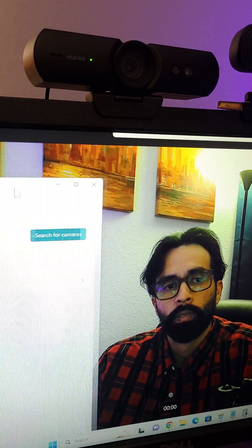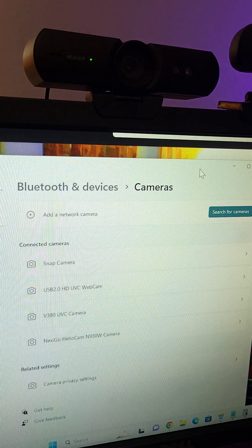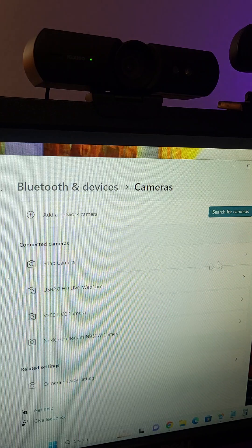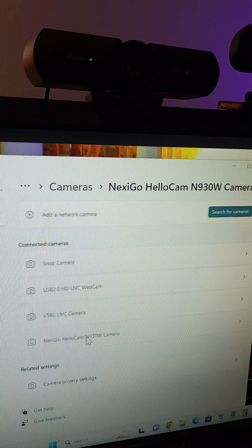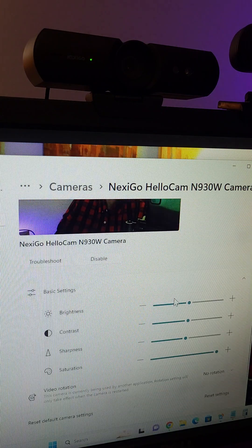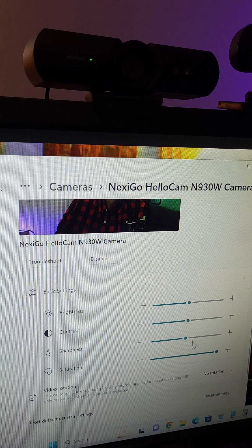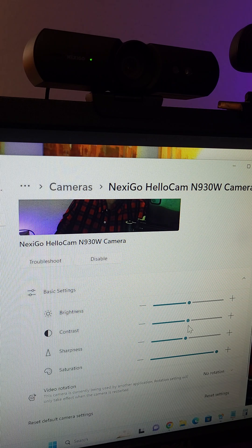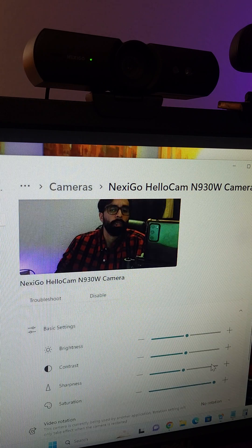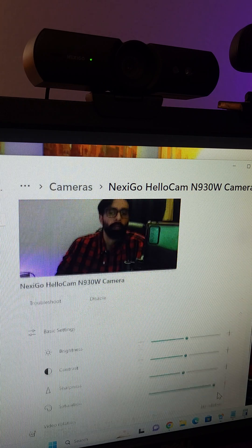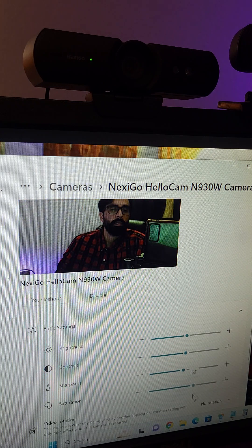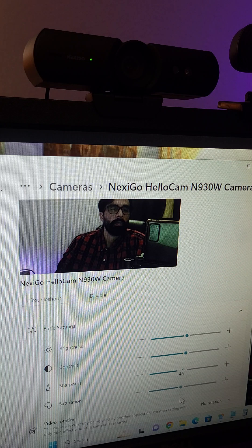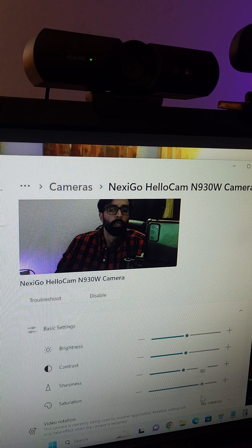I can show you here the adjustments that I did. Here's the Nexigo and you can see this part is in the middle and the saturation is all the way to the highest because if I move it to the middle you can see that I'm going to look much grayer.